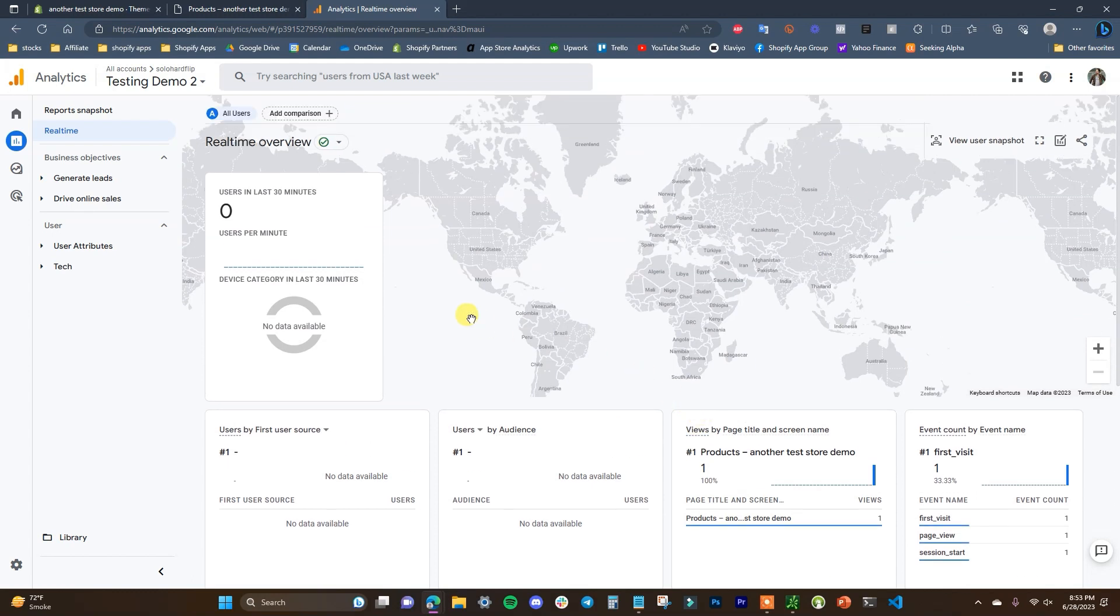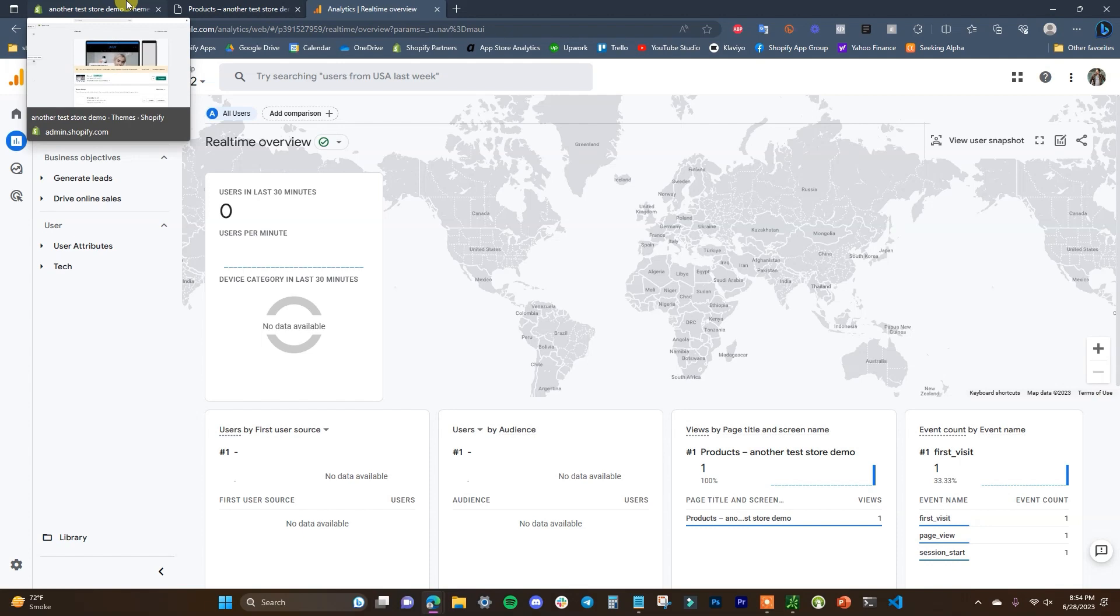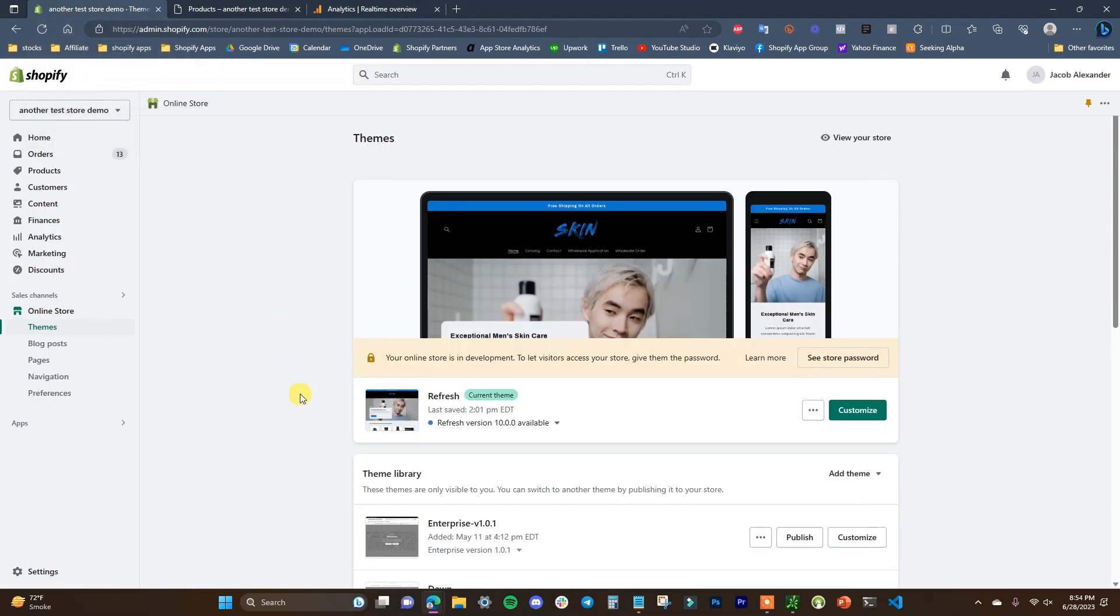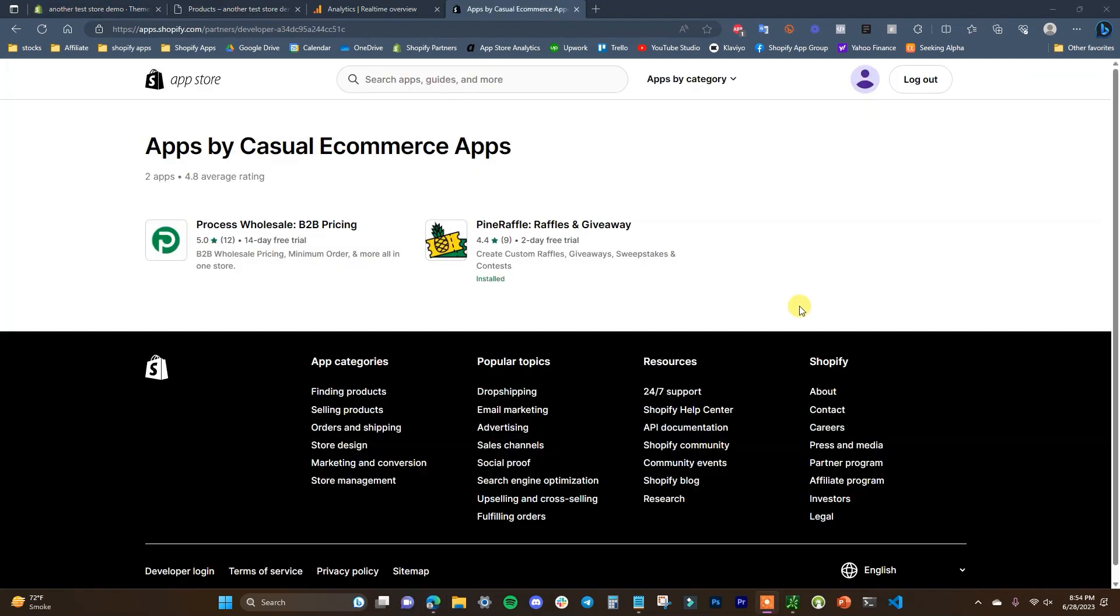So that's all you have to do to connect Google Analytics 4 to your Shopify store. So if you found this video helpful, be sure to leave it a thumbs up and if you have any questions, be sure to let me know in the comment section down below. And also if you are looking to set up wholesale pricing on your Shopify store or run giveaways on your Shopify store, be sure to check out my two apps in the links in the description down below. And with that said, thank you for watching and I will see you guys in the next video.